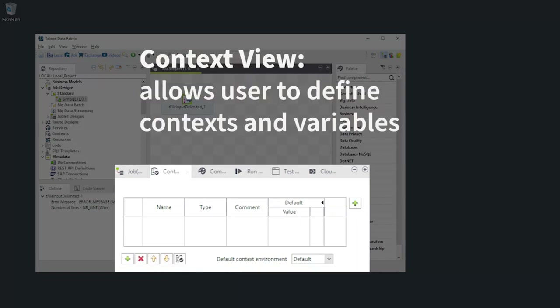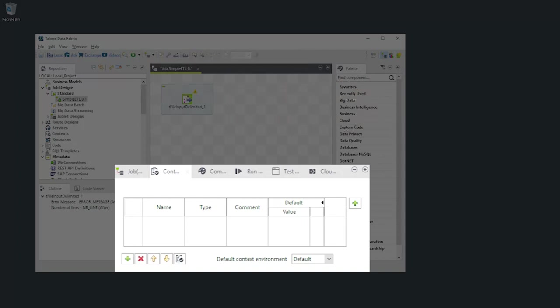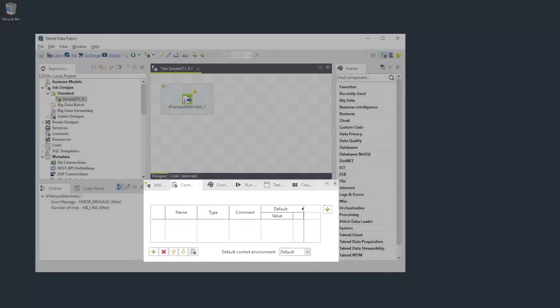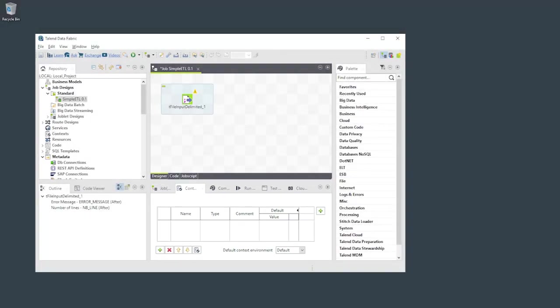The context view allows you to define contexts and variables. A context is a container for variables that allows you to quickly redefine the values for an entire set of variables. You can use variables in your jobs to avoid hardcoding values like file or database names.